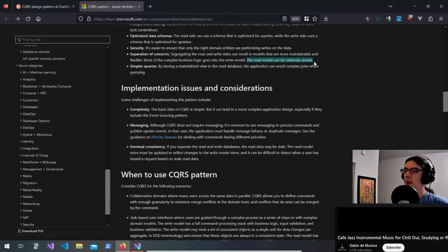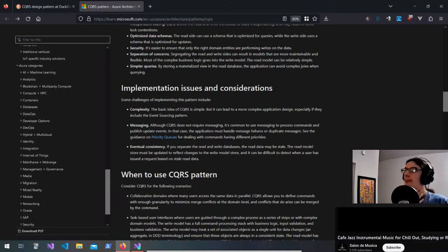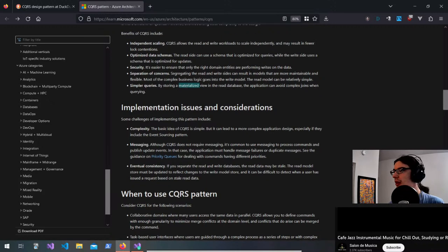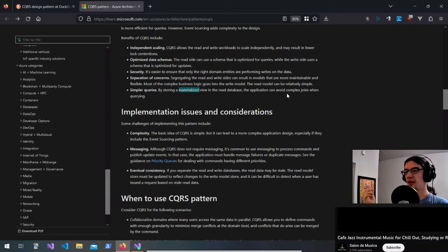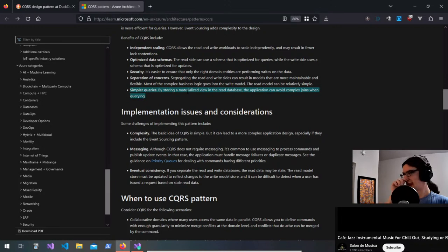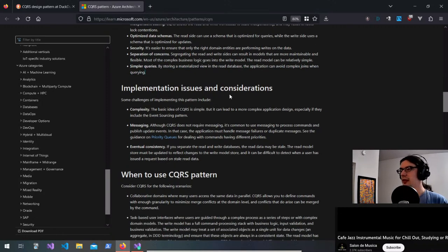By storing a materialized view in the read database the application can avoid complex joins when querying. This is basically going to a lower normal form — similar to the benefit you get when creating a data warehouse for reporting: no joins, everything joined the way you need it.